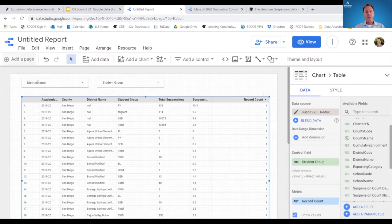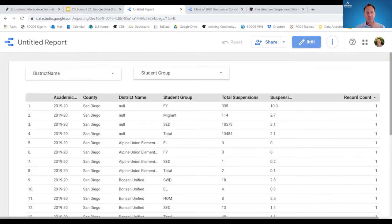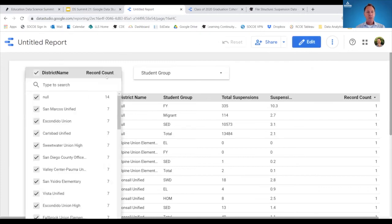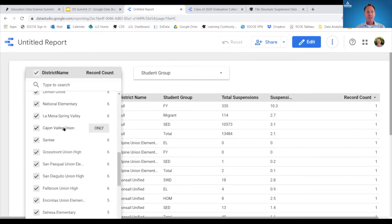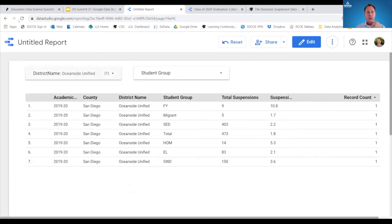Now we've included two controllers — one for district name and one for student group. Let's look at what the end user would see in the view. Clicking the view button at the top shows the final display. Under 'district name,' all districts exist as a drop-down. If I select Oceanside only, that controller takes the data set and limits it to Oceanside. The student groups for that district populate, showing the total number of suspensions and the suspension count.